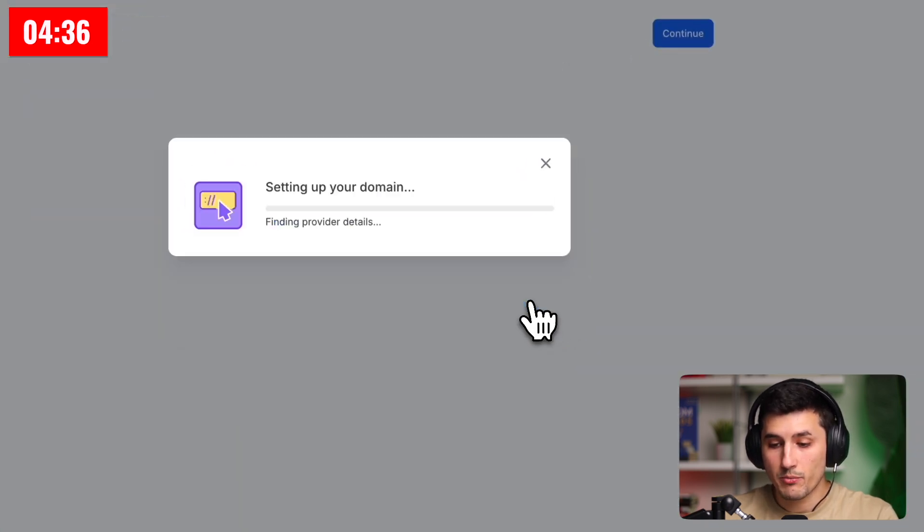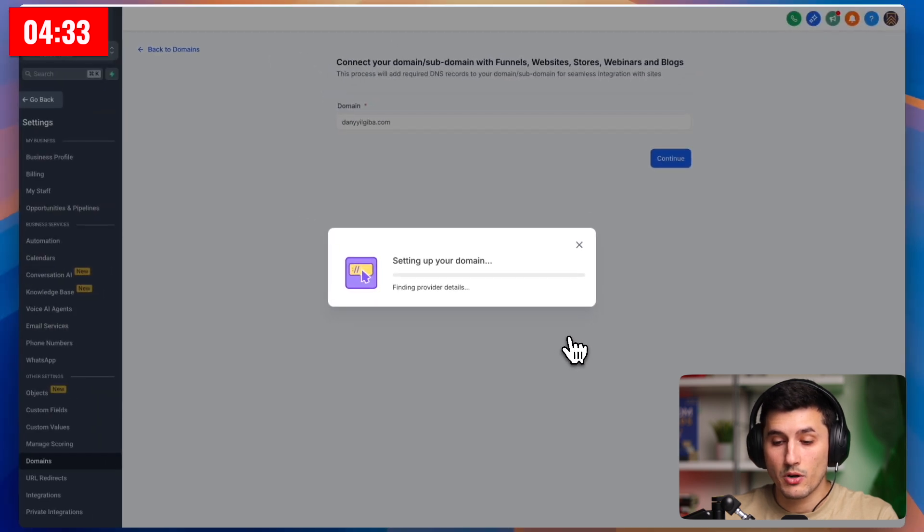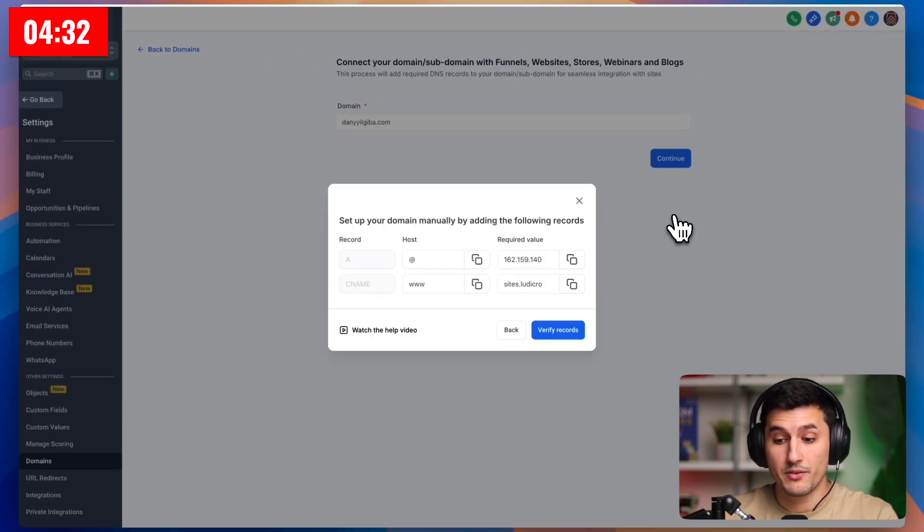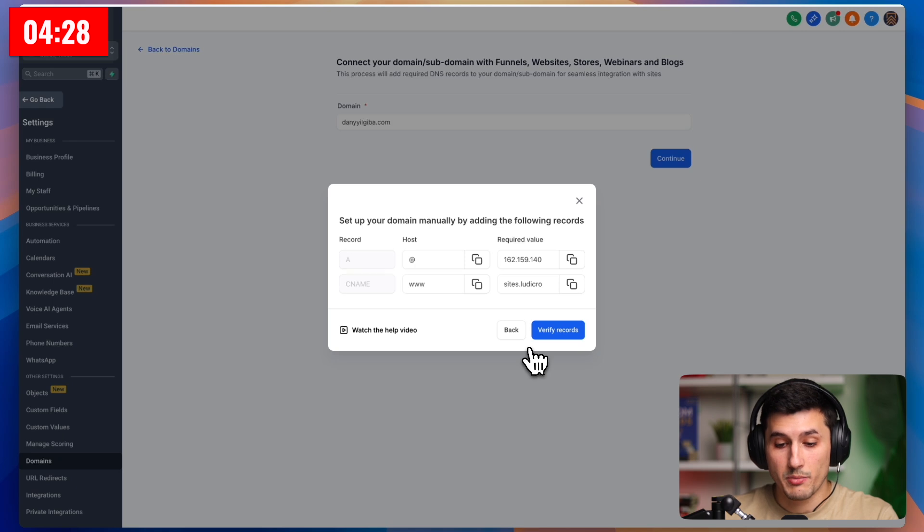And if you bought your domain at GoDaddy or Cloudflare, the connection happens automatically. But if GoHighLevel cannot connect automatically, like in our case, we will need to add records manually.